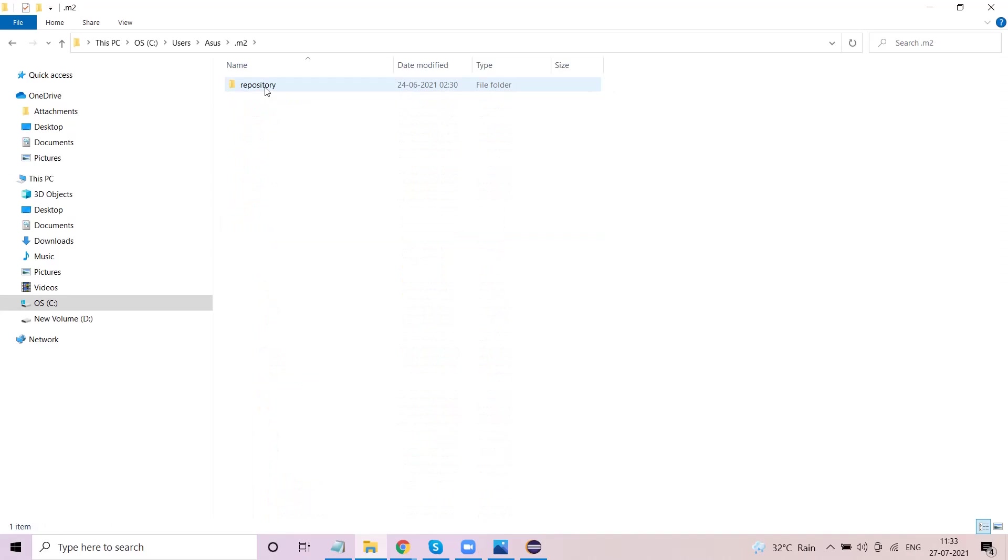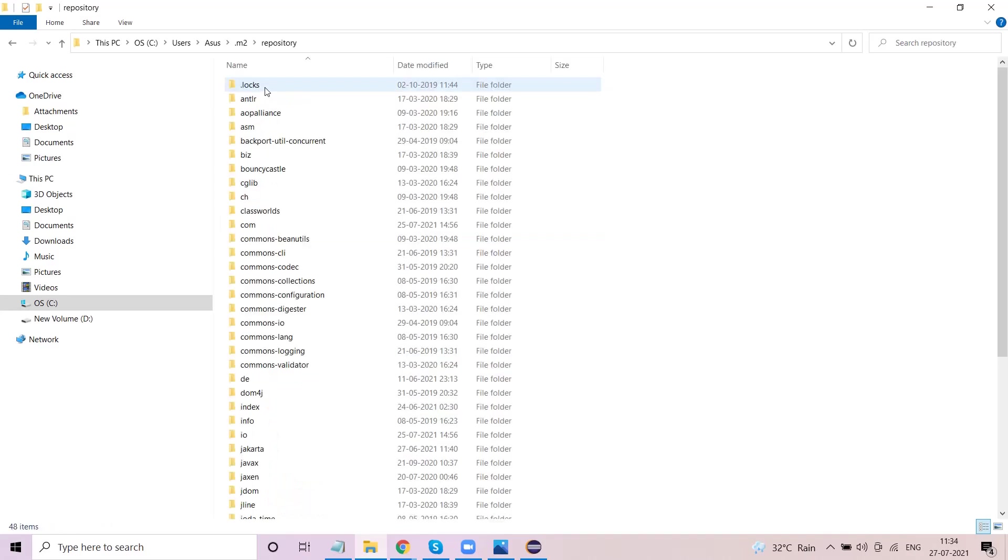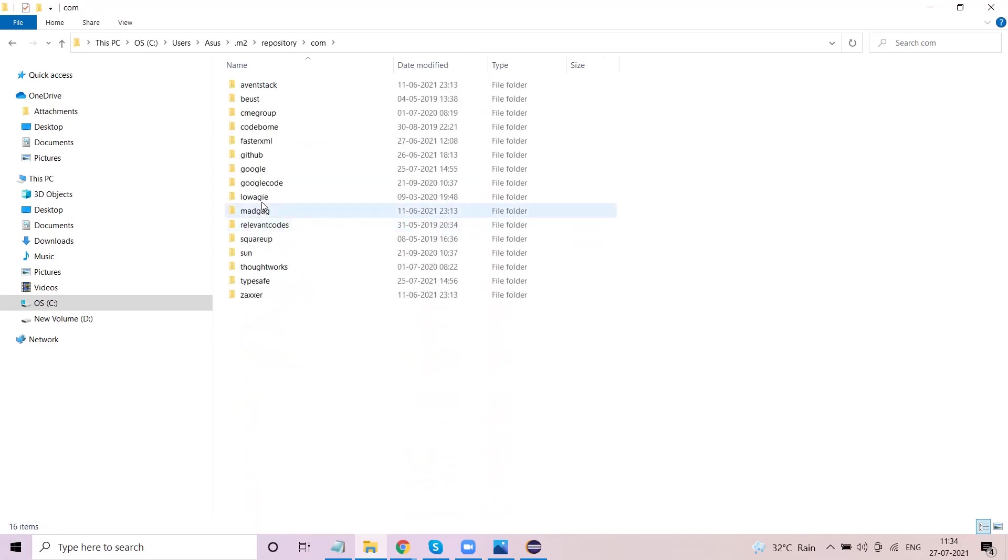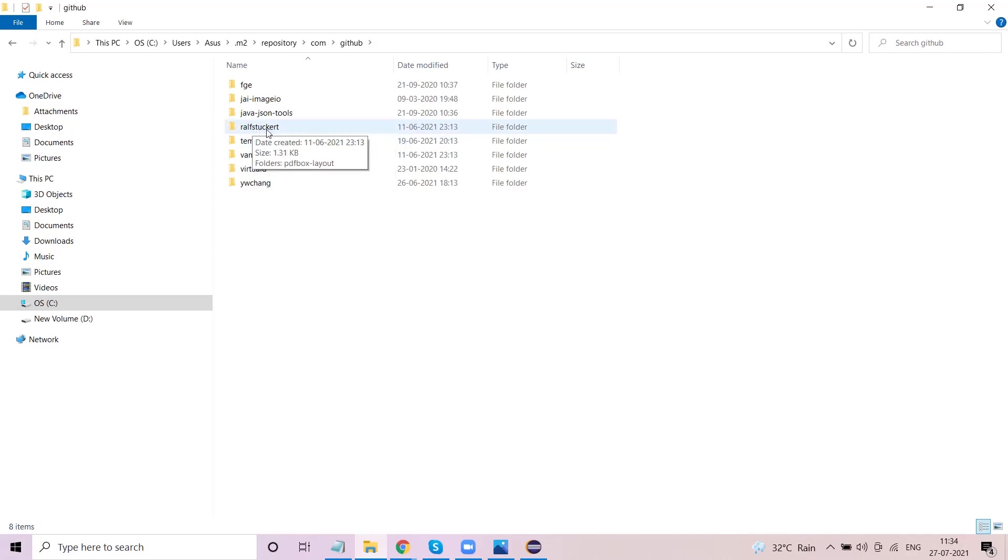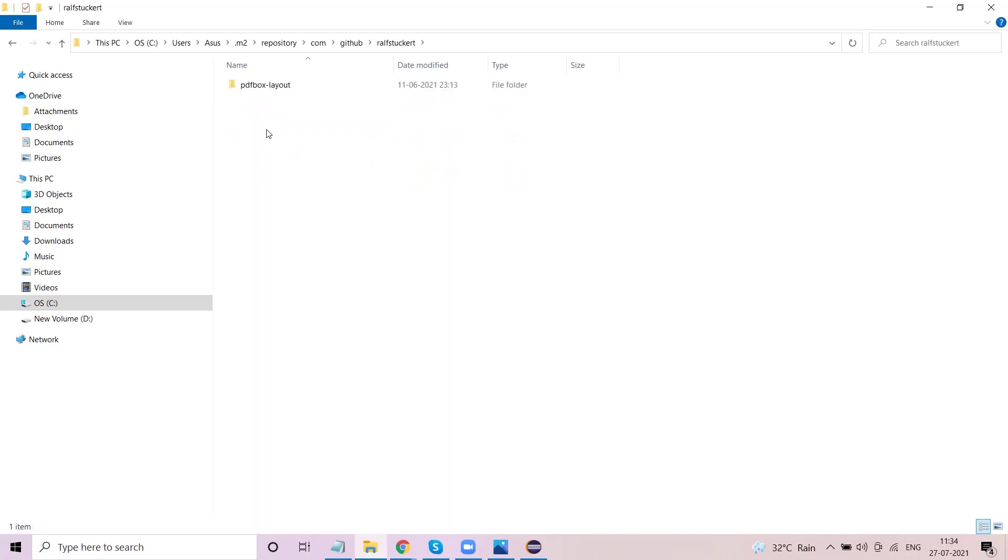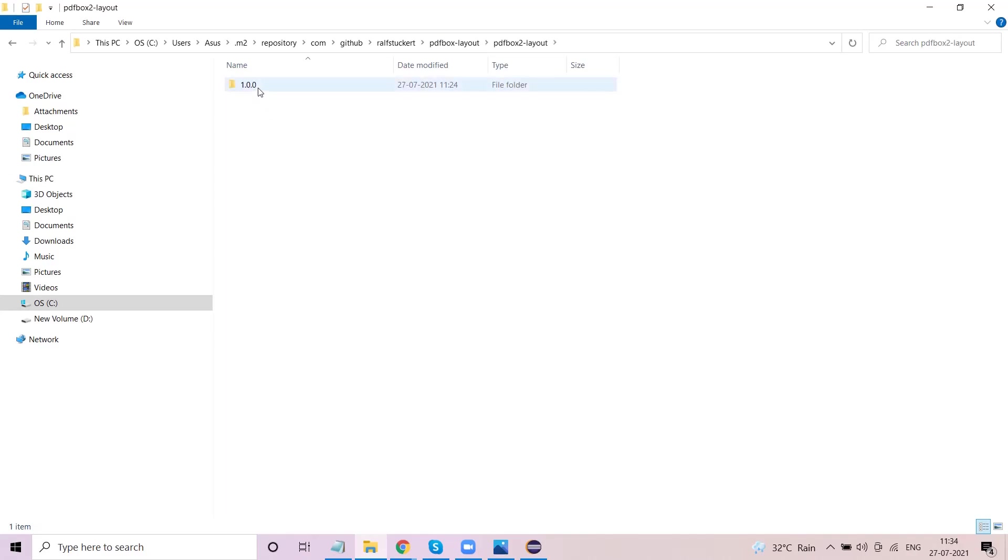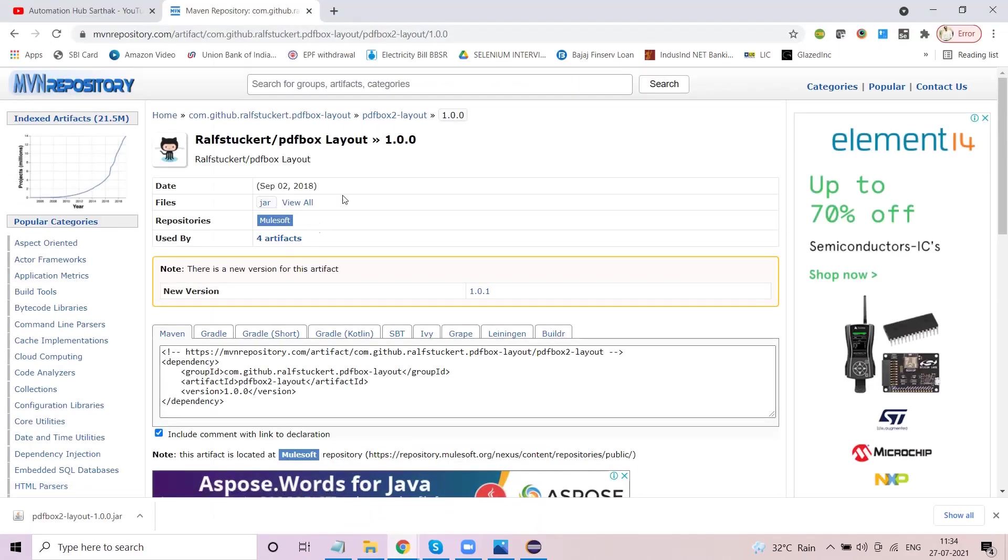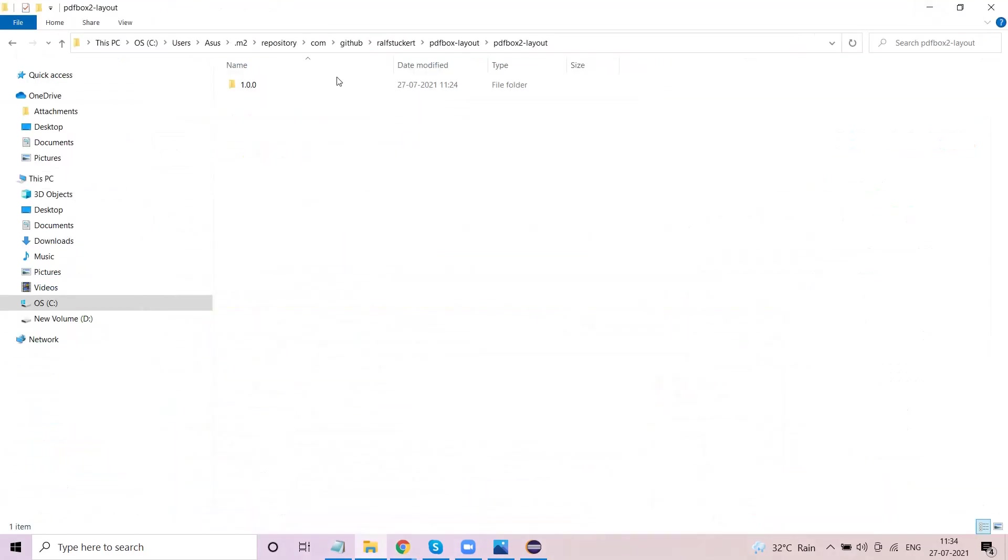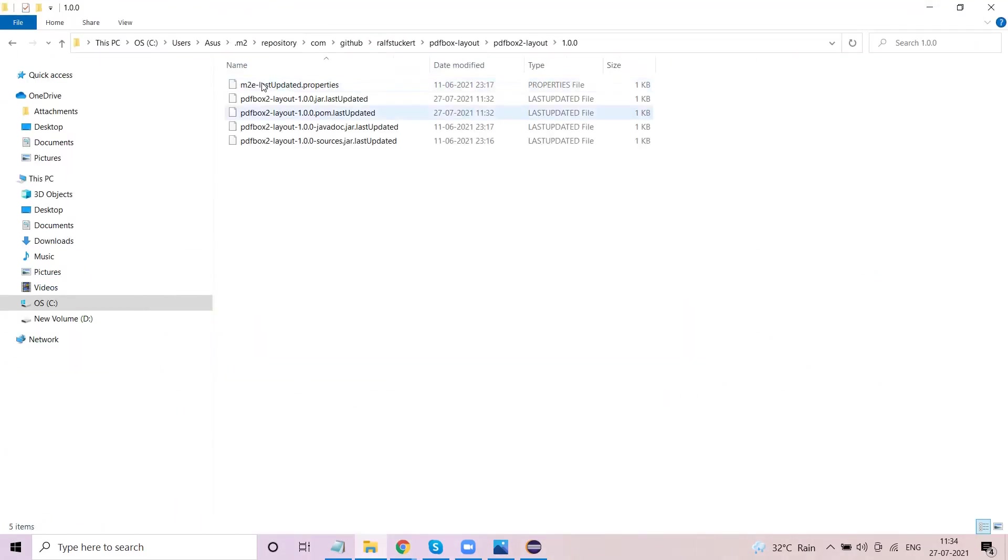In repository you will find something known as com. Just go inside this com. Here you will find github folder, go inside github folder. Here you will find that particular folder ralfstoeckert, go inside there. PDF box minus layout, there will be another PDF box 2 minus layout. Now it will give us the 1.0.0 jar. If you see this is 1.0.0 jar so you are in the right position. Go inside. Now the jar file which you have copied just paste it here and that's it - pasted it here.